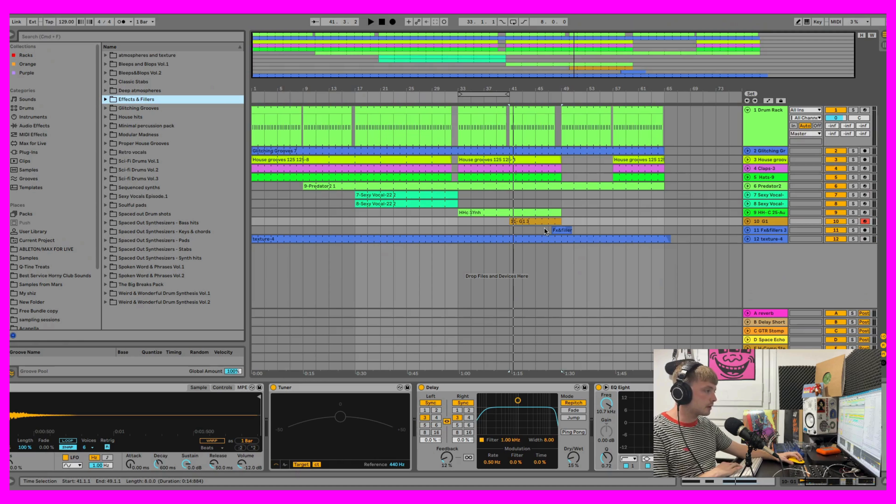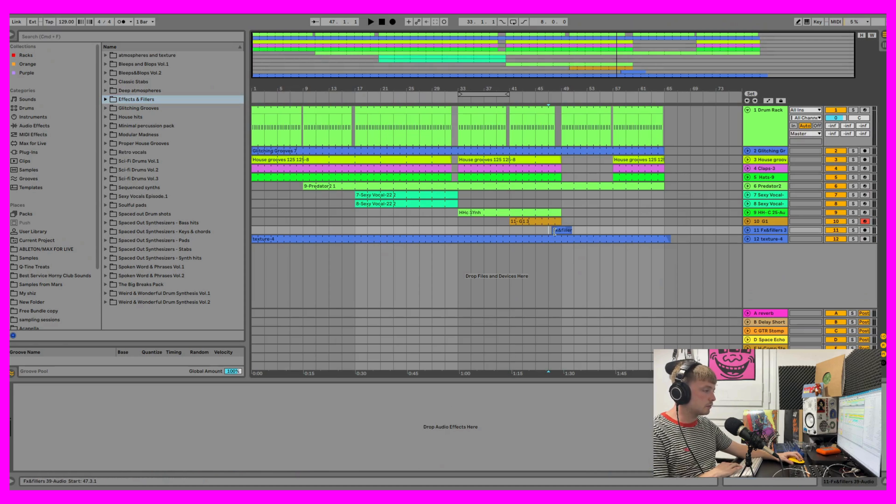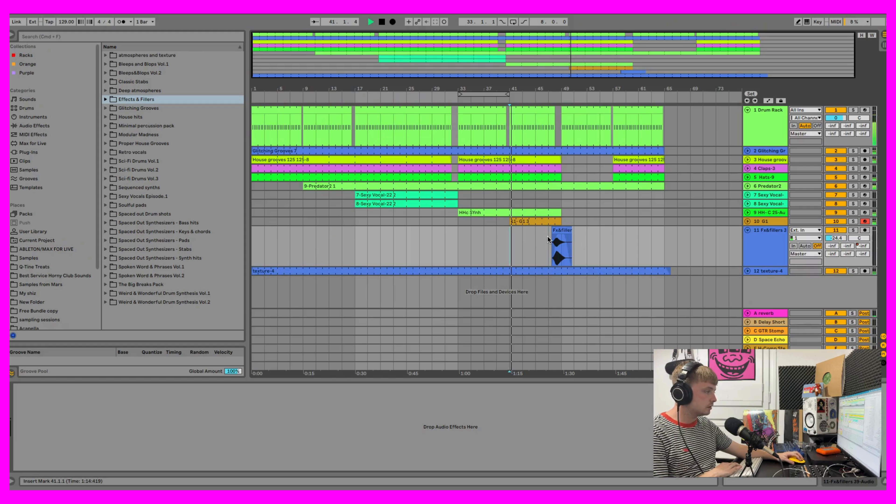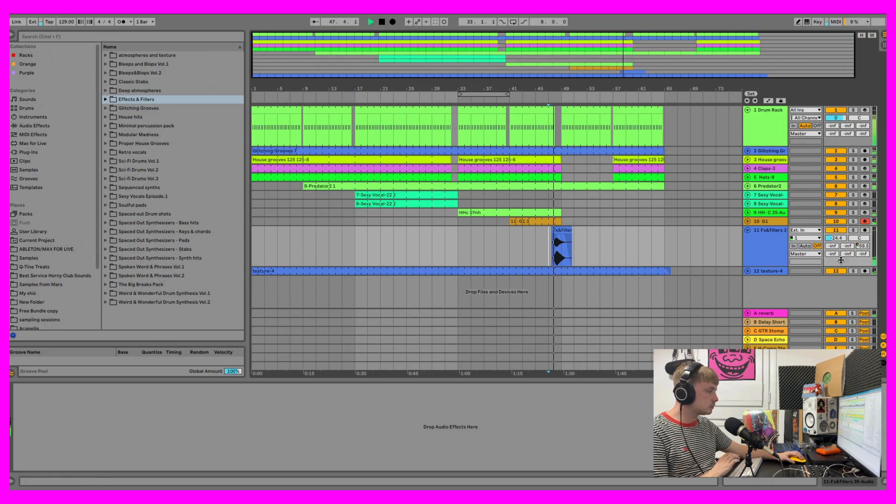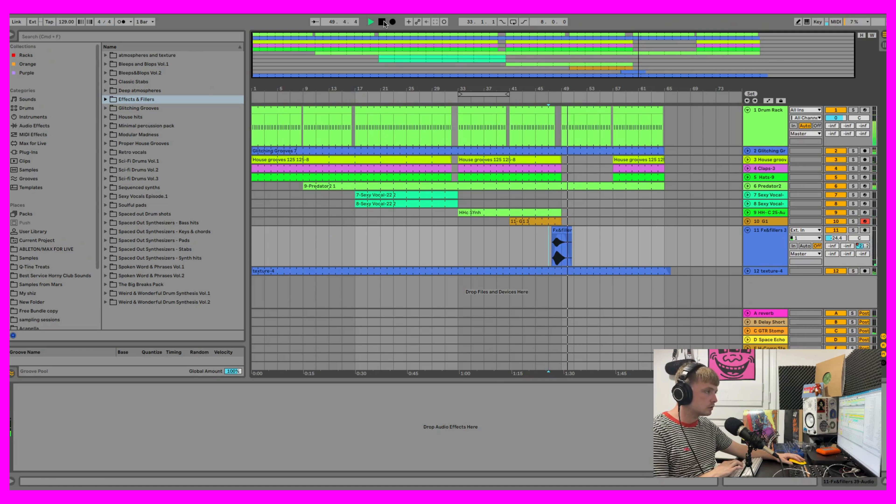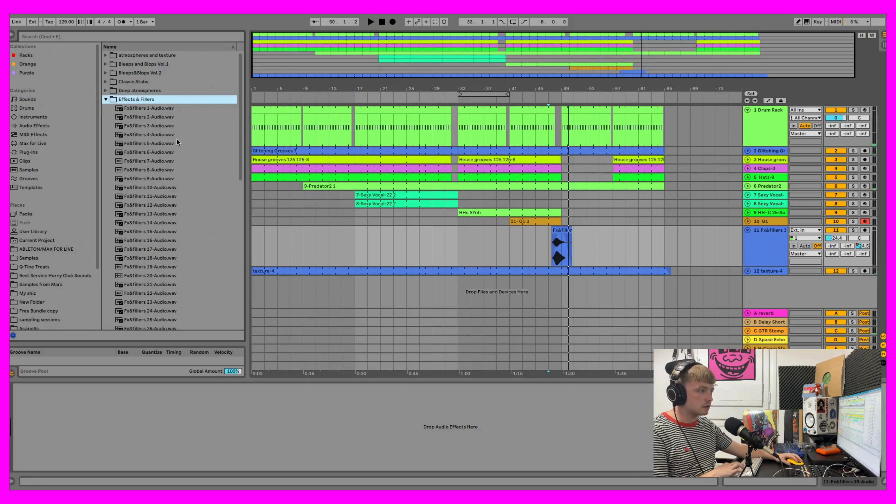Then we have this Effects and Fillers. Just a little fade off. That's from our Effects and Fillers pack here.